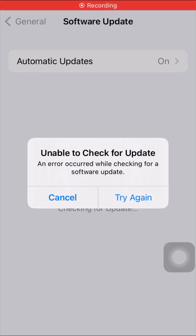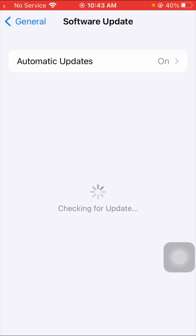Hi guys, welcome back to my YouTube channel. In this video, I'm going to show you how to fix the 'Unable to check for update' error while checking for software updates. When I tap on 'Try Again,' I face this error again and again, so I'm going to show you how to fix this problem.